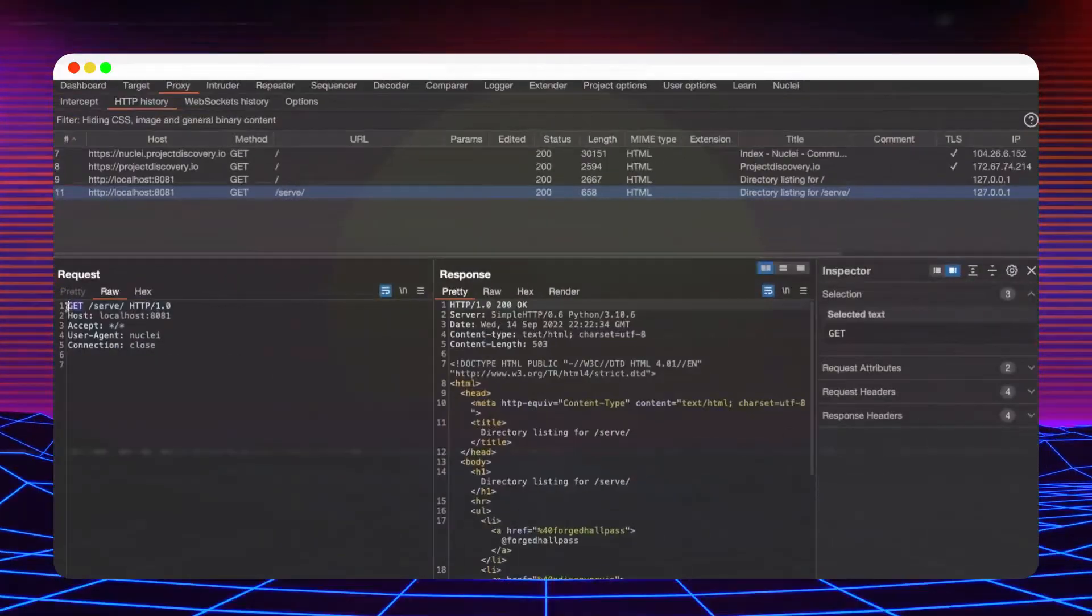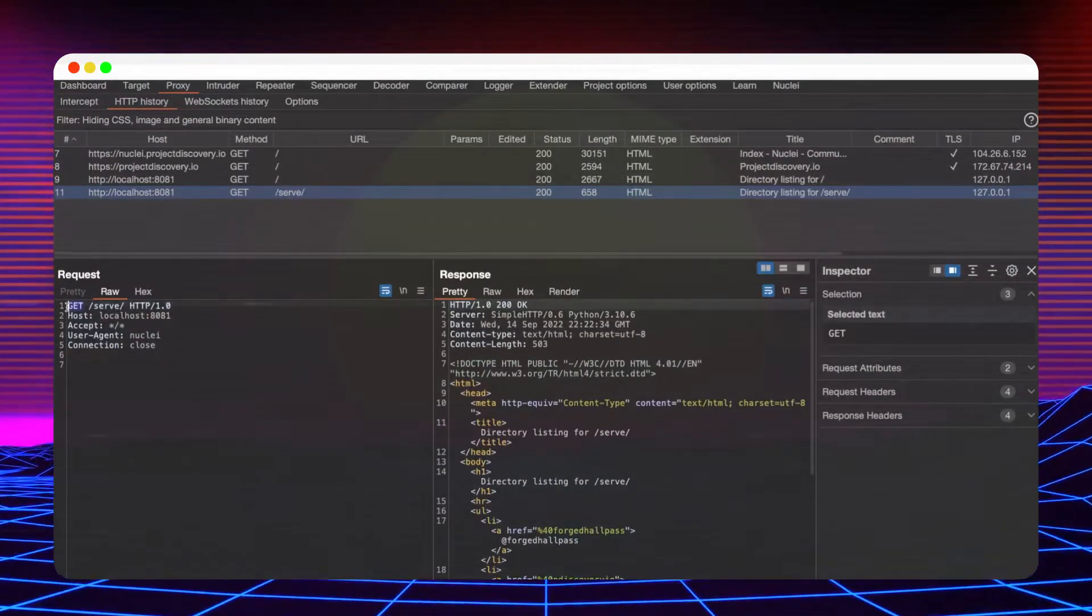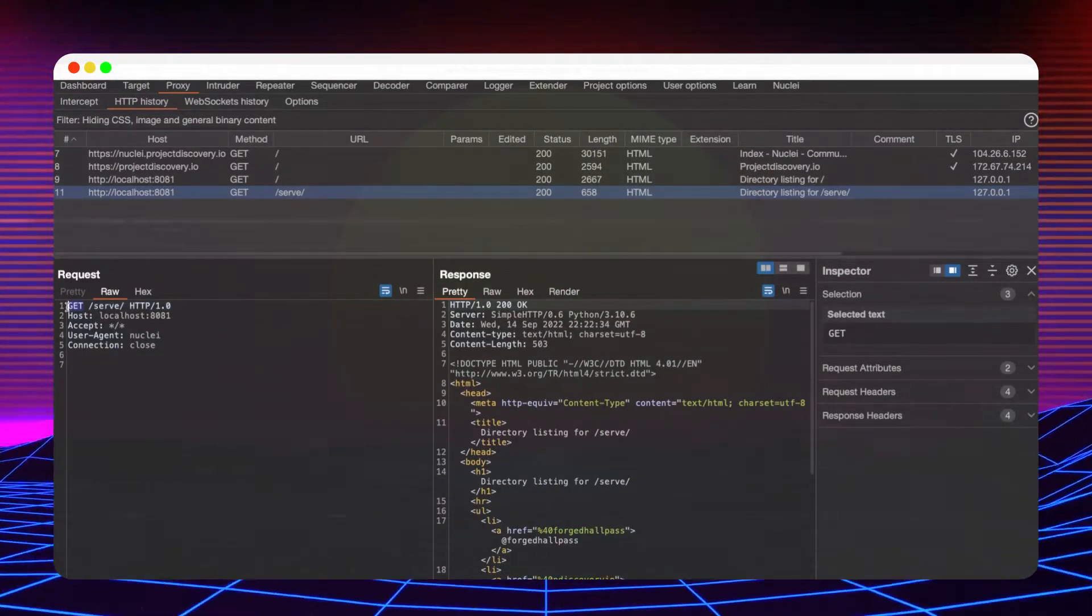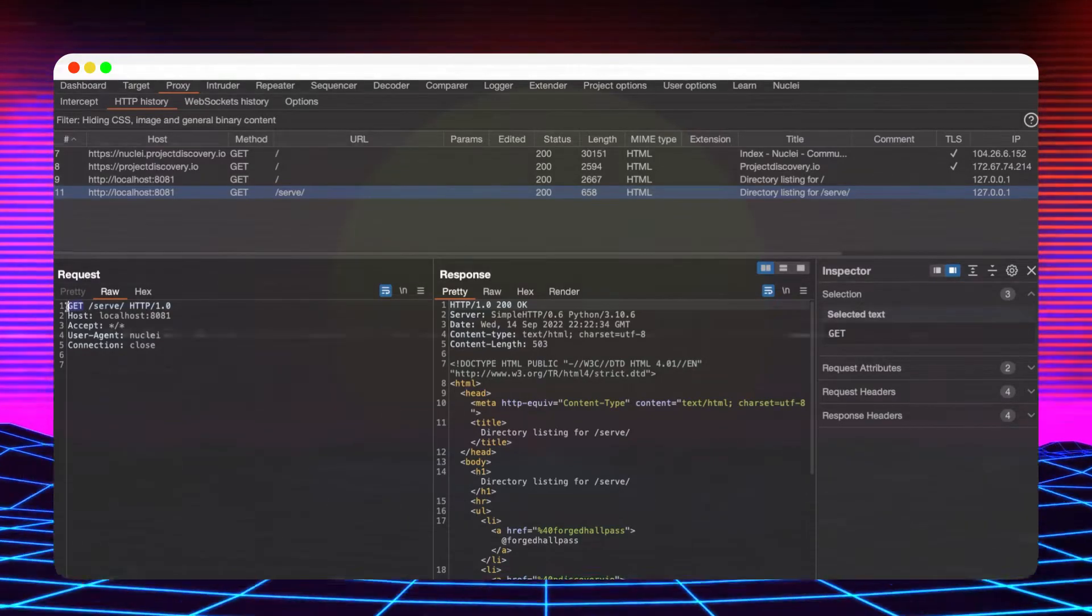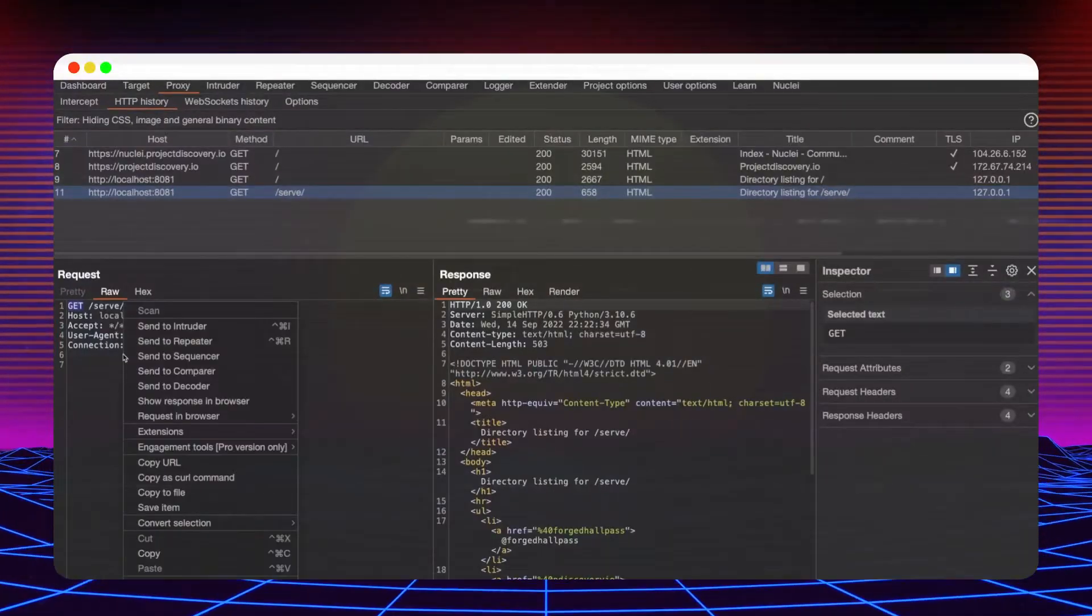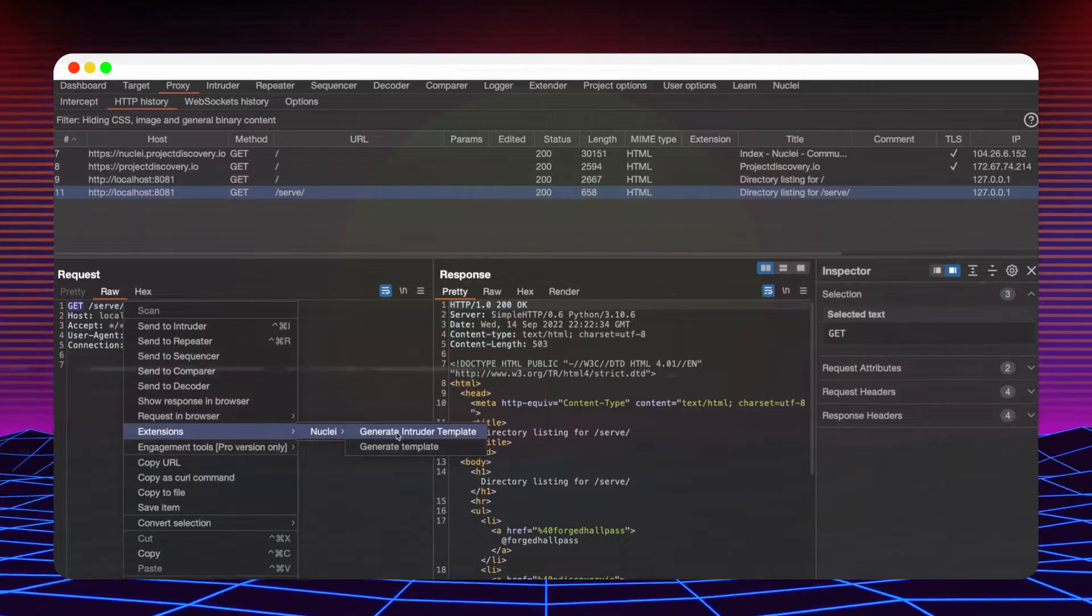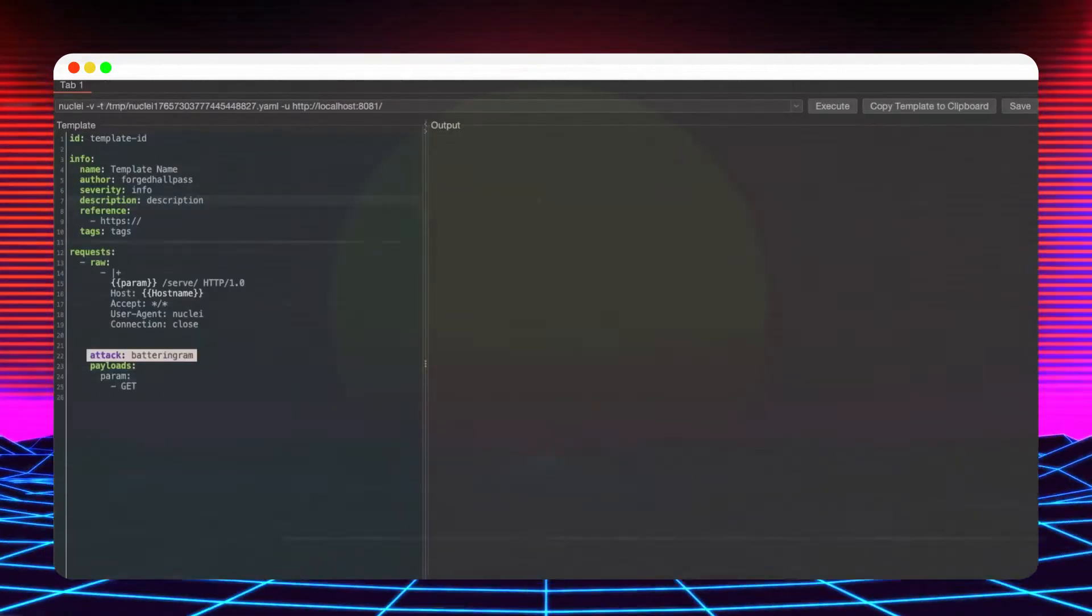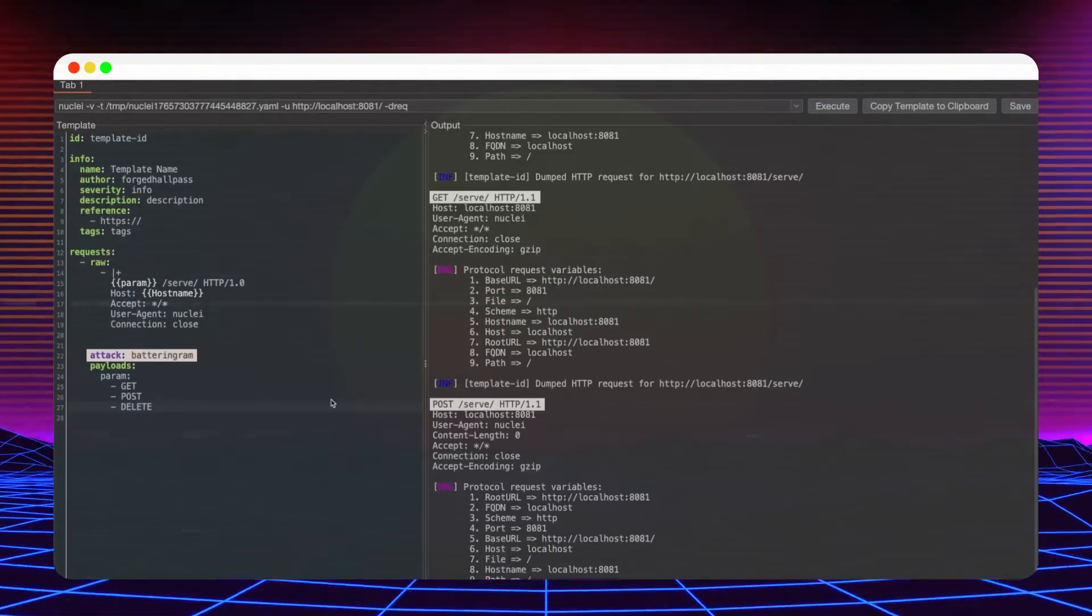Highlighting a snippet from a request also enables generating templates with multiple payloads. Since the request editor does not support multi selection, the attack type will be set to battering RAM, which is the current default for Nuclei.